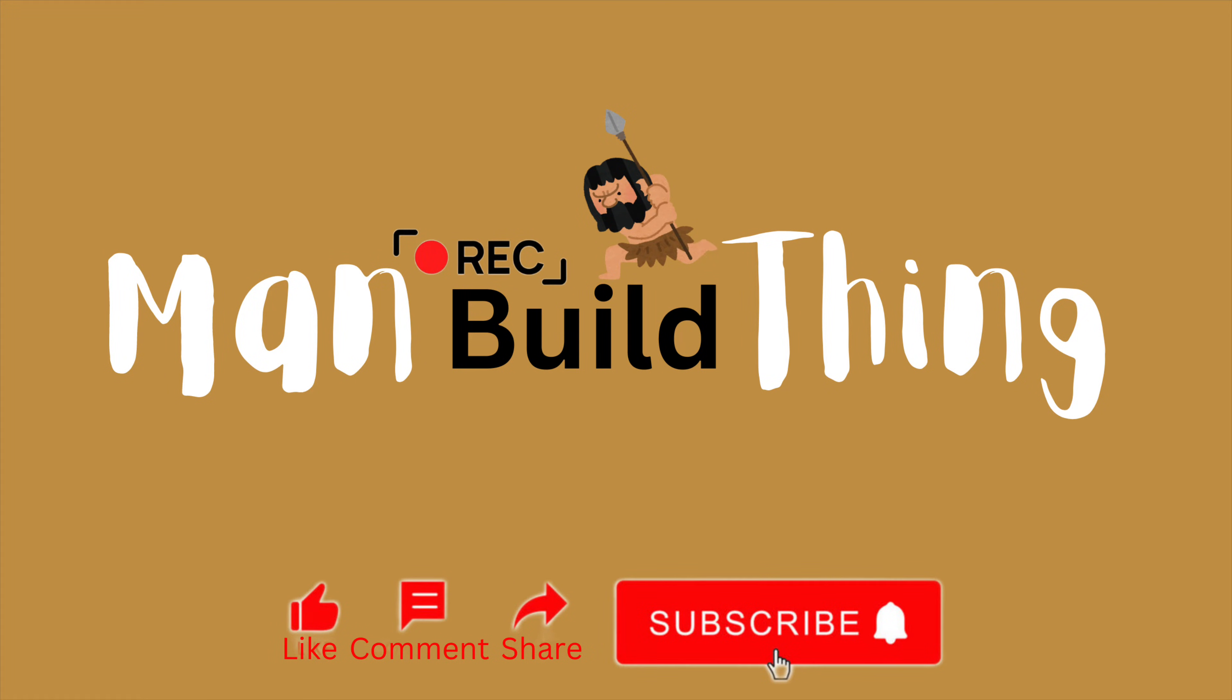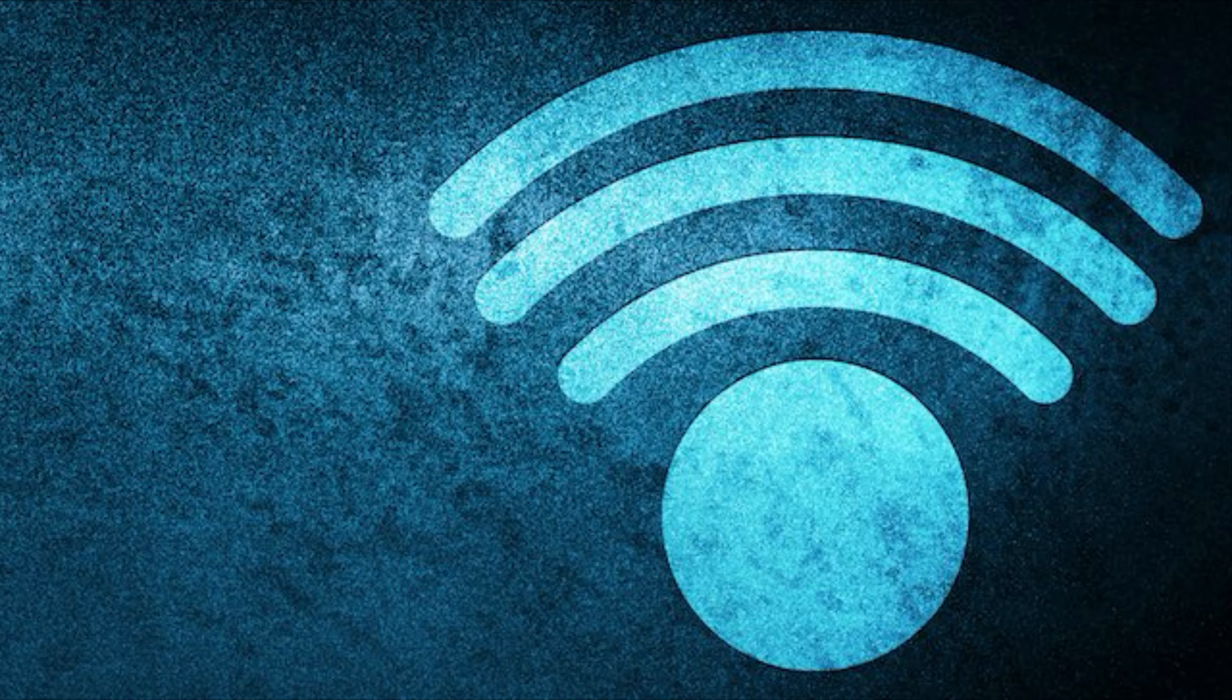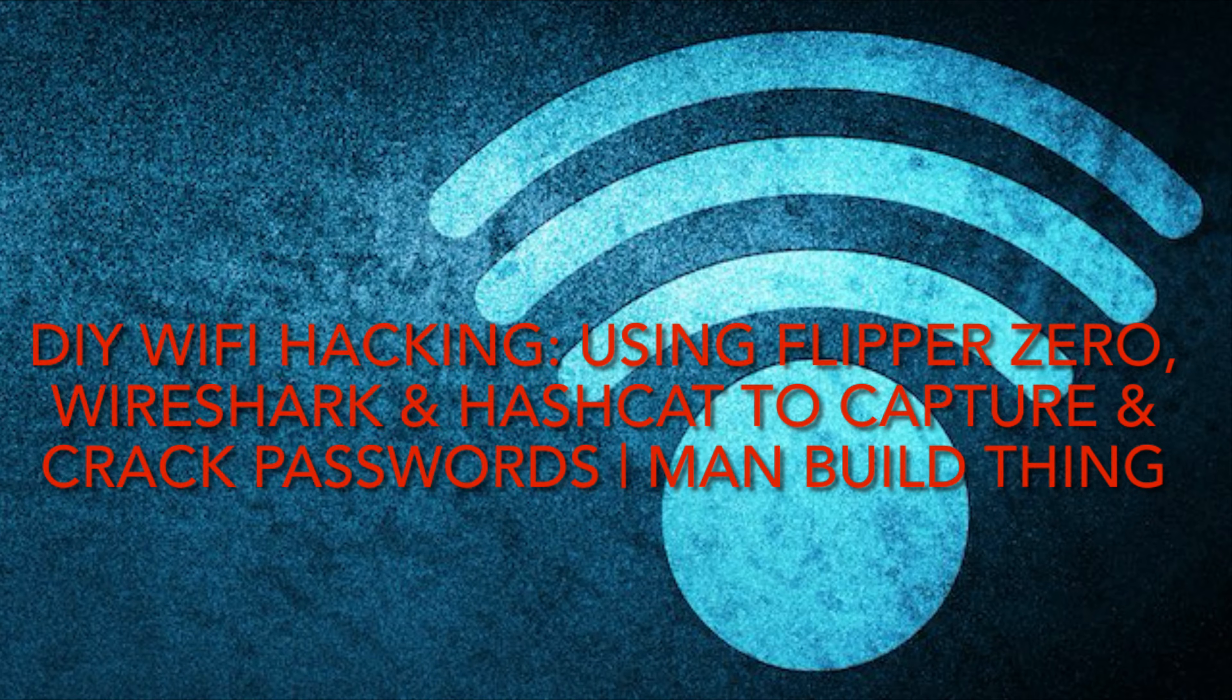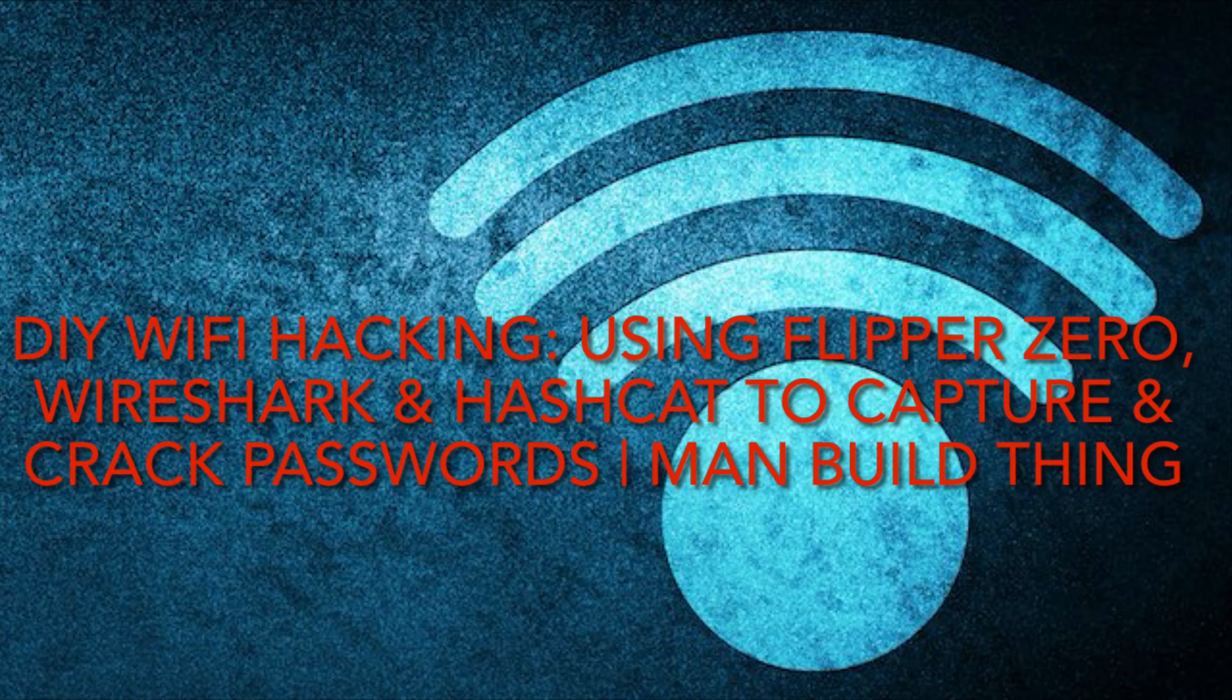Welcome to ManBuildThing, where we dive into the world of cybersecurity and ethical hacking. Today, we're embarking on an exciting journey into the realm of penetration testing.